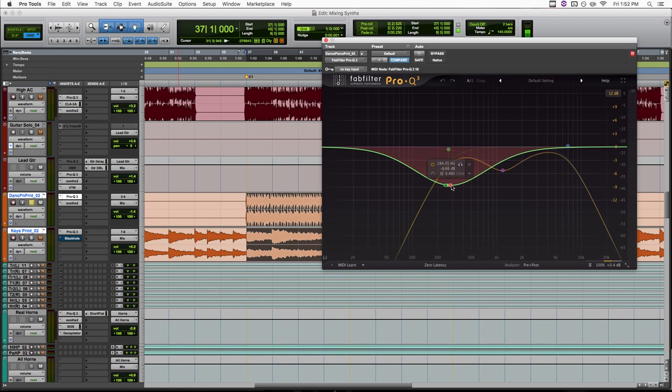So by EQing just the mid signal, it's leaving everything on the sides alone, and just cutting out stuff that's sitting in the center of the speakers. So why does this help us in this case? Well, it does a couple things for us.